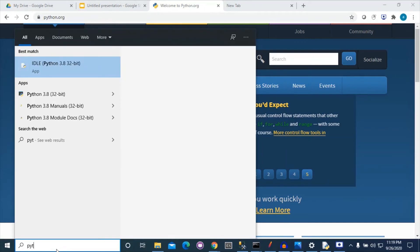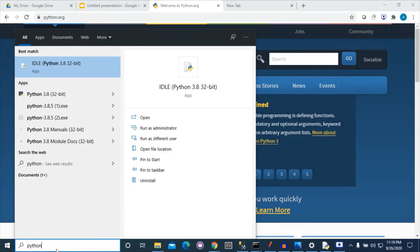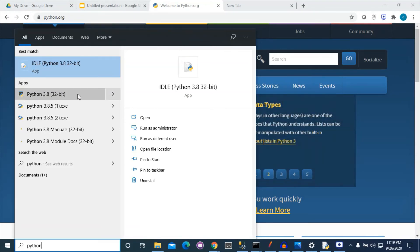By typing 'Python,' we now have two options: first is Python 3.8 IDLE and secondly Python 3.8 command line. You can use either of these. First, we are using Python IDLE.